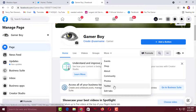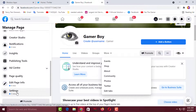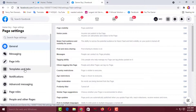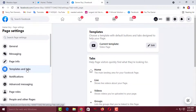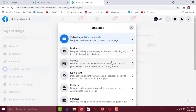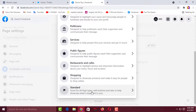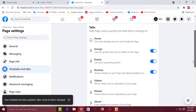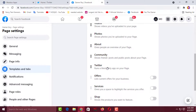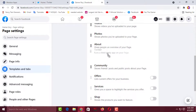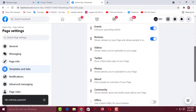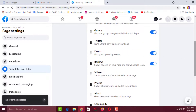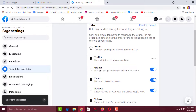Now I will reposition the Twitter tab by moving it to the top. To do this, go to Settings on the left side, then click on Template and Tabs. Click Edit, scroll down, and select the Standard template. Click Apply Template. Then scroll down, find your Twitter tab, and drag and drop it to the top. Tab ordering has been updated.